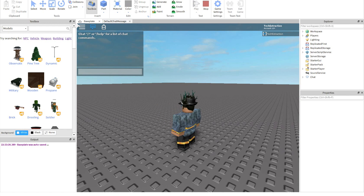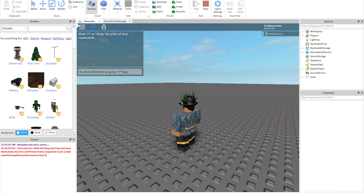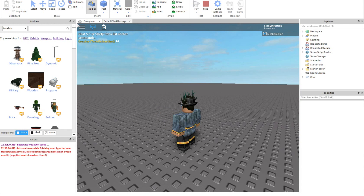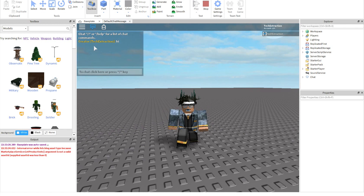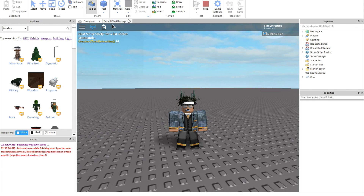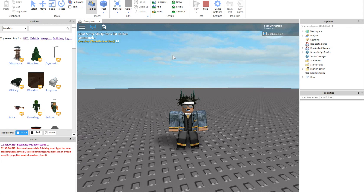Let's go test that — click Play, type 'hi', and as you can see it works. The color should be red but regardless it is working. Thank you guys for watching and I'll see you guys next time.